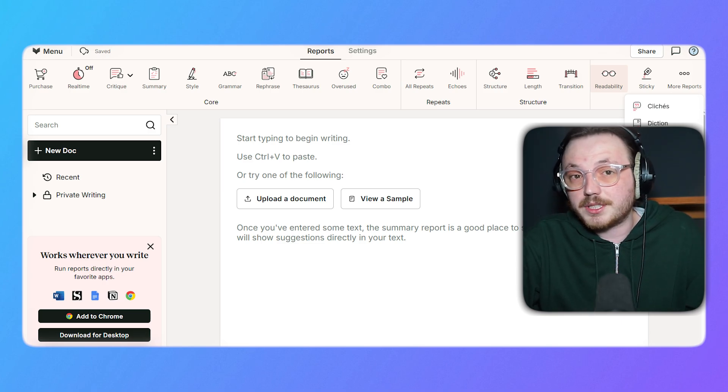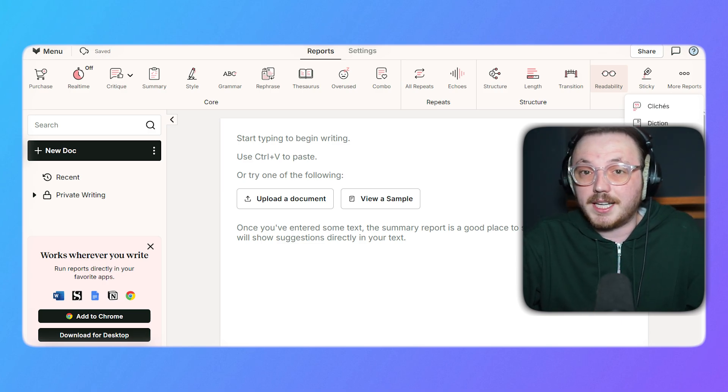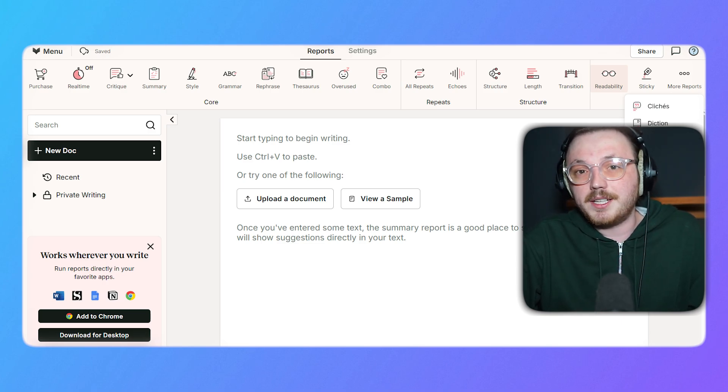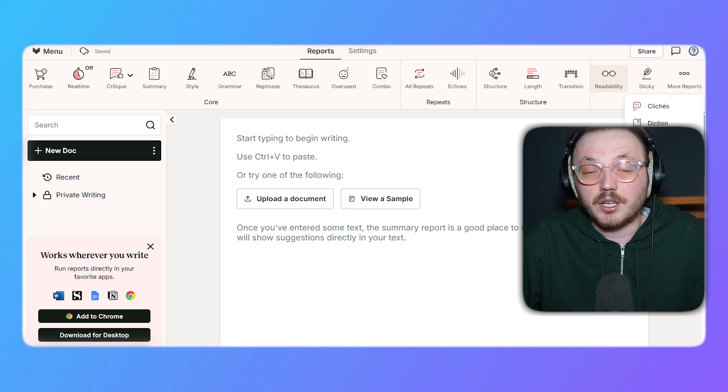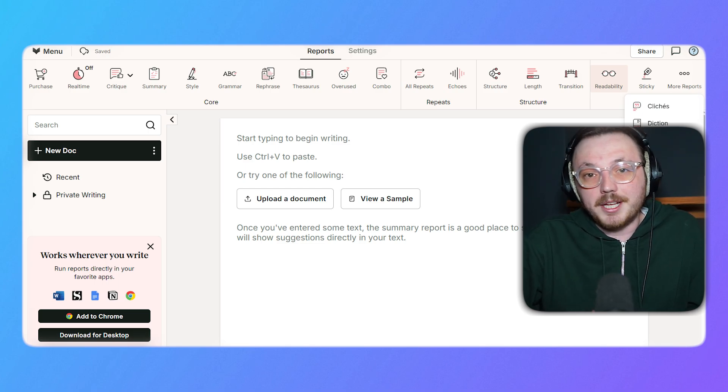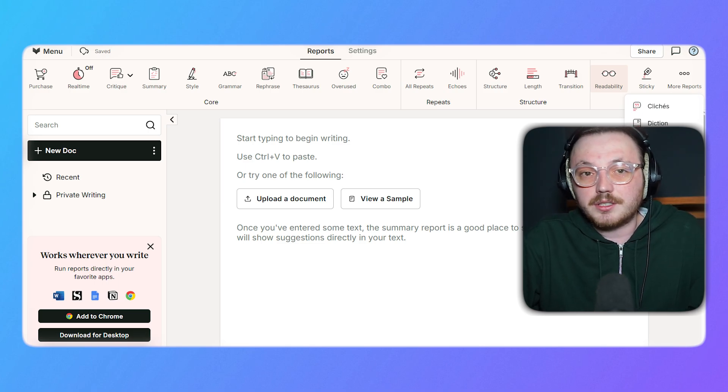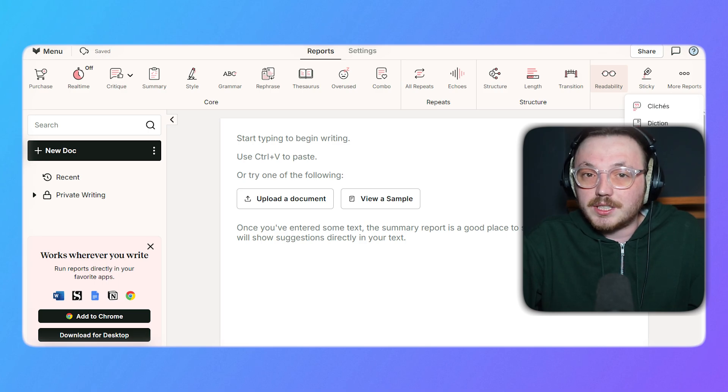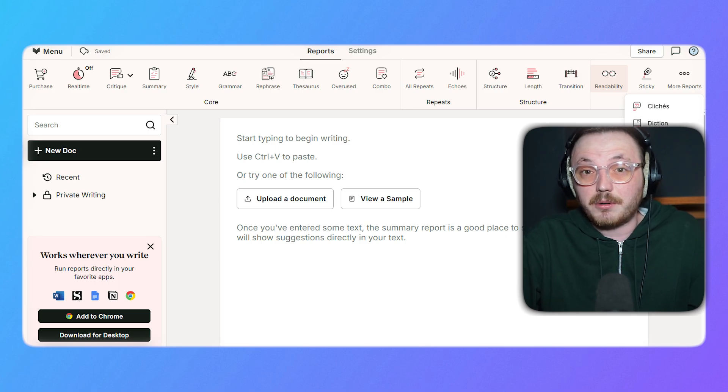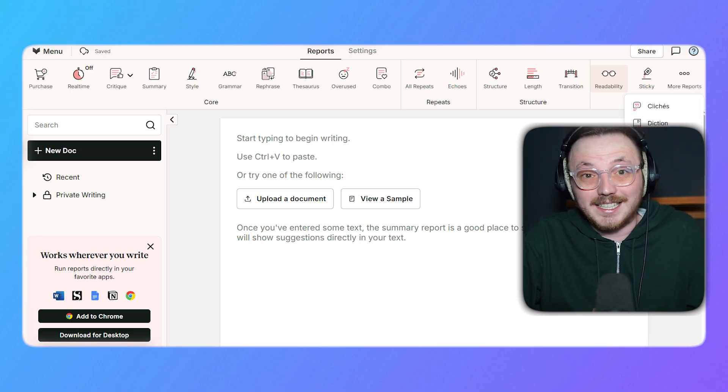Overall, the Reports section of ProWritingAid provides a comprehensive suite of tools to cater to all aspects of writing improvement. From instant corrections to in-depth critiques, it ensures your text is clear, professional and engaging.